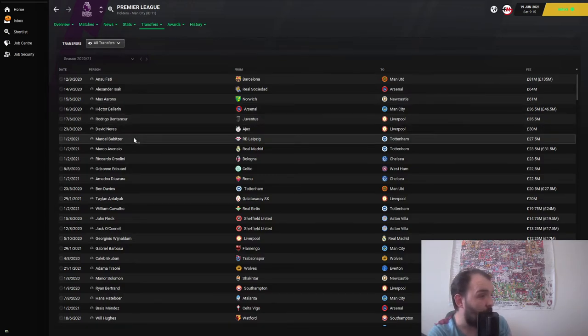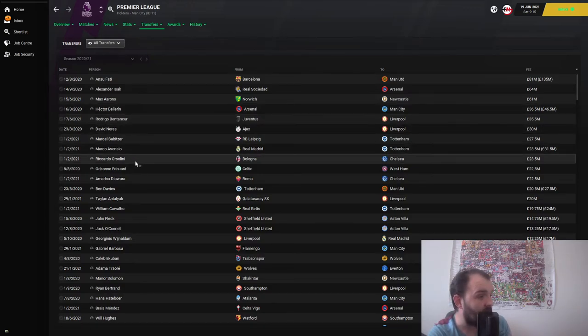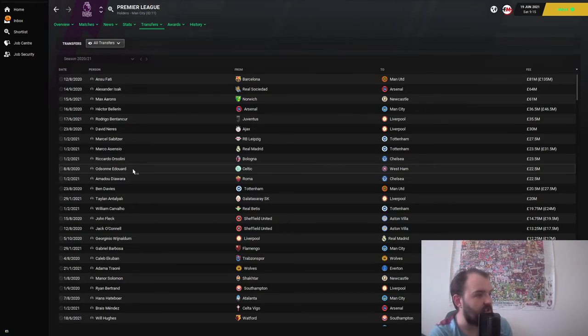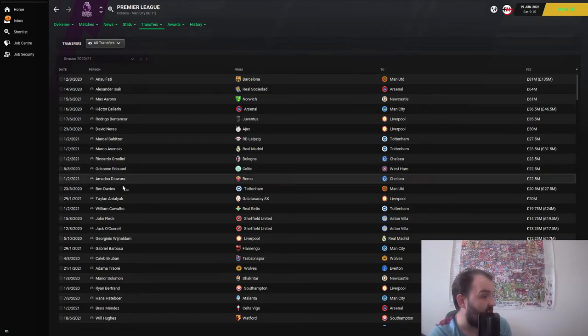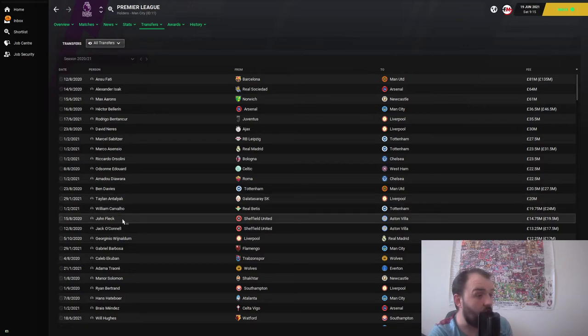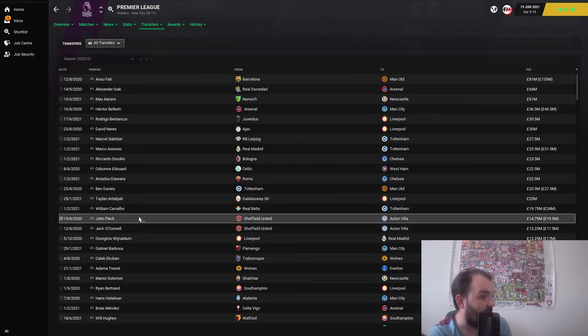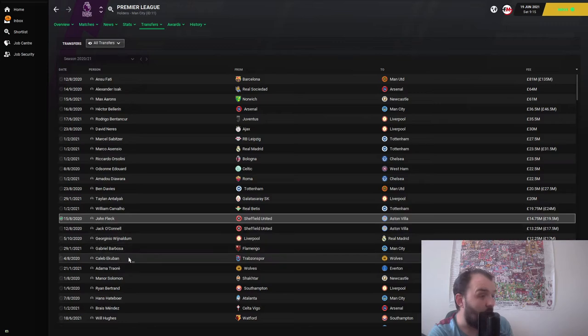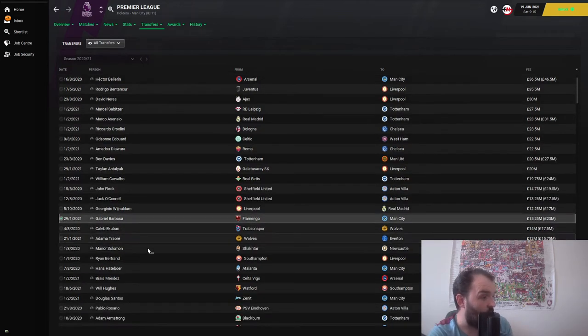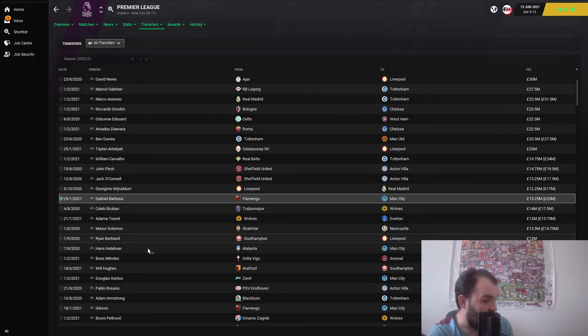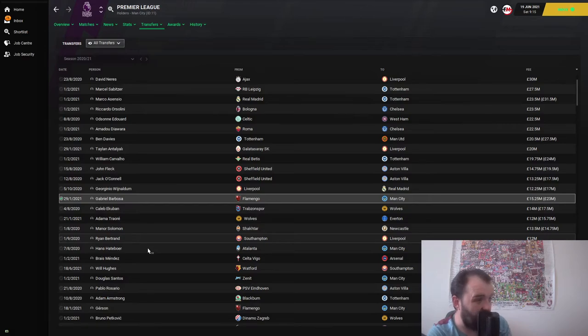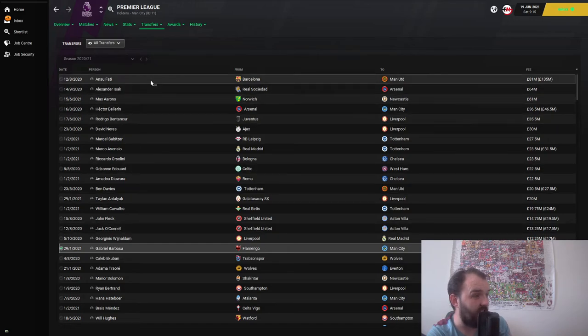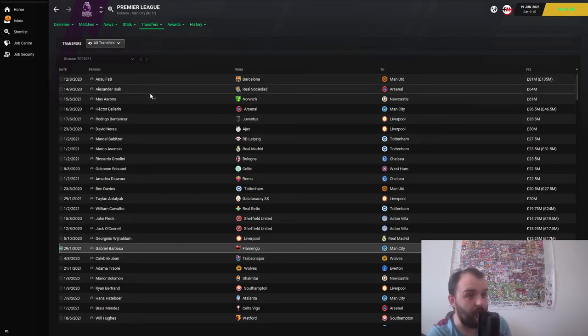Alexander Isak's joined Arsenal, Max Aarons has gone to Newcastle, Hector Bellerin's gone from Arsenal to Man City. Edouard's joined West Ham, I'm gonna have a look at him off camera. John Fleck, old FM wonderkid, gone to Villa. Barbosa has finally joined an English team. A few big deals but nothing huge apart from Fati and Isak.